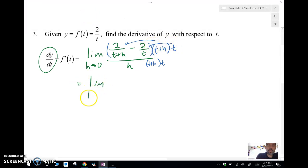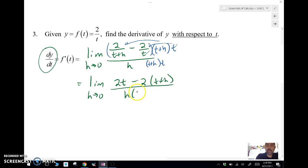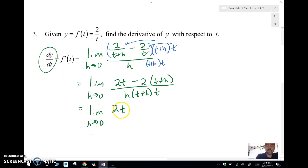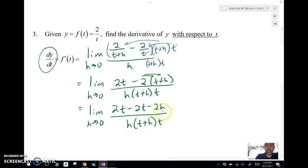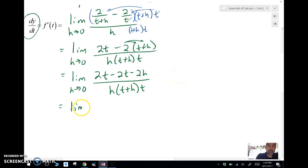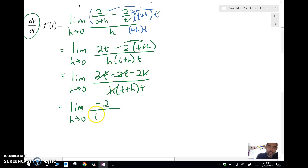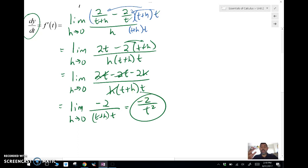After multiplying through, the (t + h) cancels in the first term giving 2t, and the t cancels in the second term giving 2(t + h). Taking the limit as h approaches 0, we distribute to get 2t minus 2t minus 2h in the numerator — the 2t terms cancel — leaving -2h over h·(t + h)·t. Canceling the h's gives -2 over (t + h)·t, and plugging in 0 for h gives -2/t² as our final answer. Those are some examples of using the limit definition of the derivative — in the next video we'll go over an alternate form we can use very quickly.